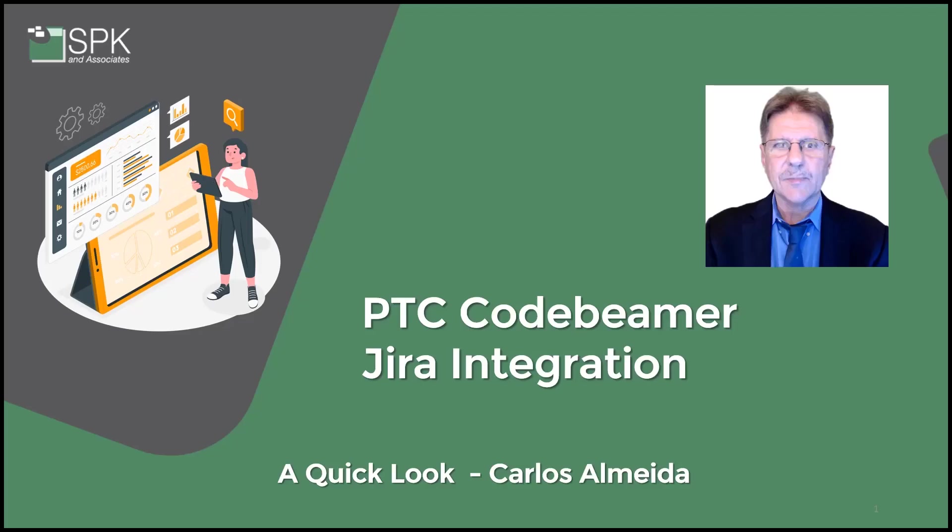Hello, this is Carlos Almeida from SPK & Associates. Today we're going to talk about the PTC Codebeamer Jira integration. We're going to take a quick look.